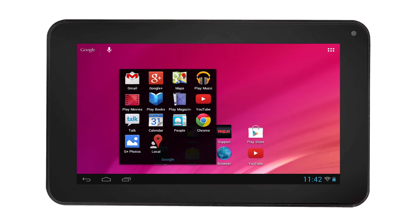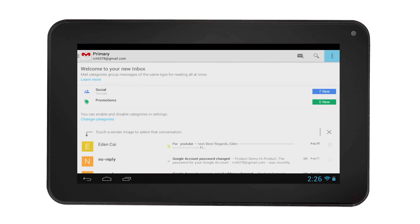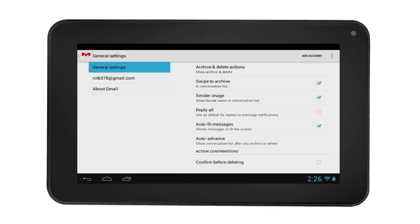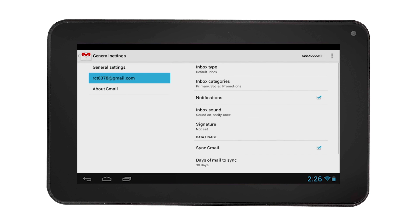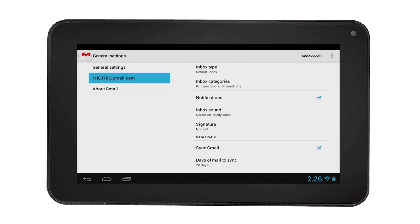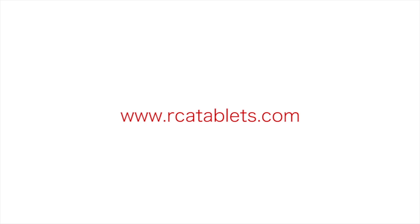To better control your email storage, you can adjust the number of days that are synced. For this example, we have a page email account. You can select the options on the top right corner of the screen and adjust your email settings. Select Settings, then select your account and select Days of Mail to Sync. We hope this tutorial was helpful to you. For more information, go to rcatablets.com.